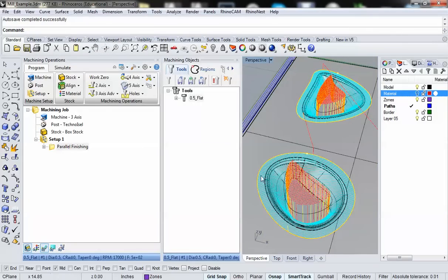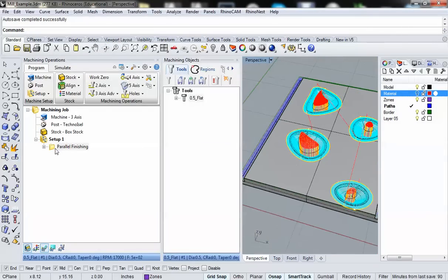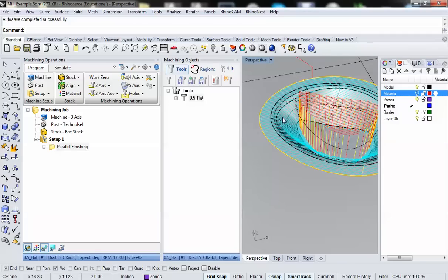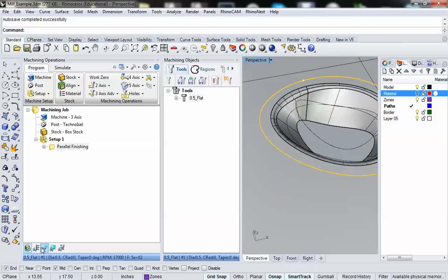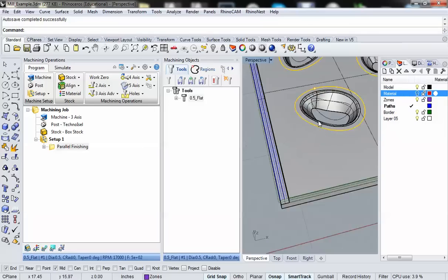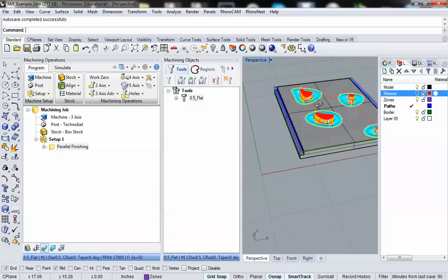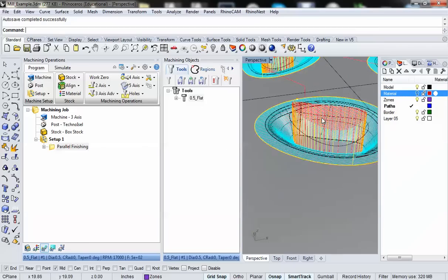You'll see that it's now computing my tool paths. What shows up after are two things: in my machining job window I now have a folder called parallel finishing, and in the screen I have a whole bunch of blue lines, red lines, and yellow lines. If they don't show up, it's because you don't have tool path visibility turned on down here — you can toggle that on and off, as well as toggling your stock material visibility. I'm going to turn on tool path visibility so we can see what's going on.